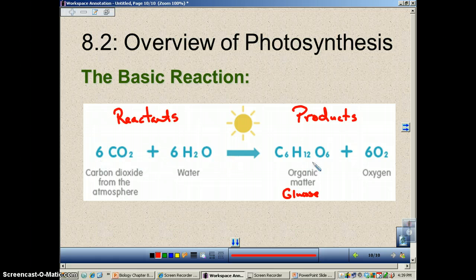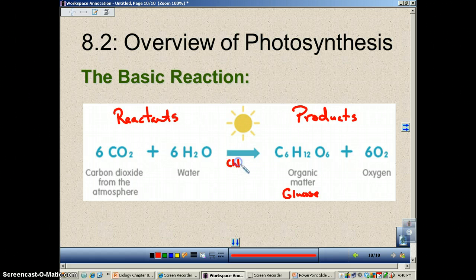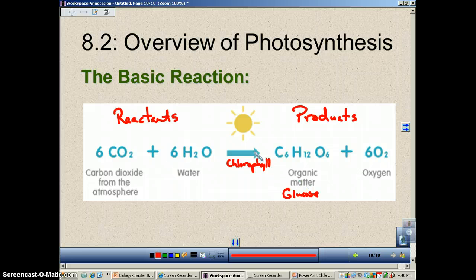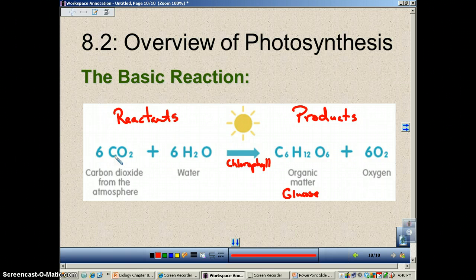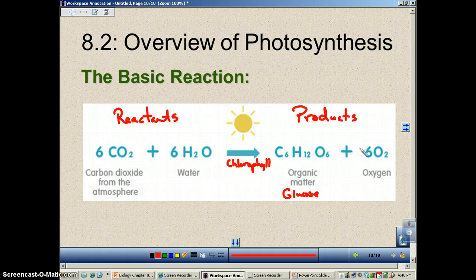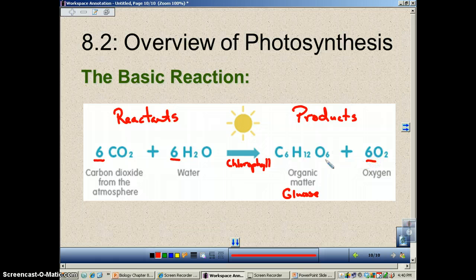You'll see this written in this form a lot, but sometimes underneath the arrow, besides having light, it'll also say chlorophyll. Chlorophyll is the plant pigment that will actually capture this energy of light and use it to get this done. The best way to remember this: carbon dioxide and water join together to form sugar and oxygen. I always remember this as a devilish process because your coefficients are 6, 6, 6.